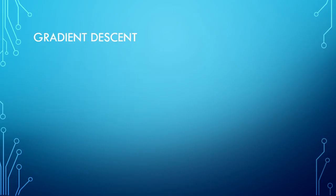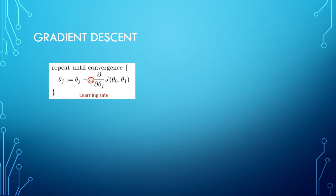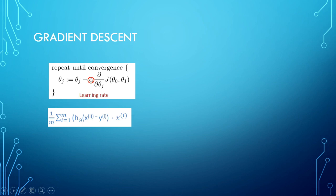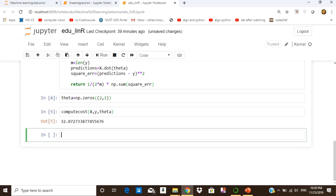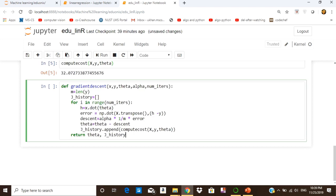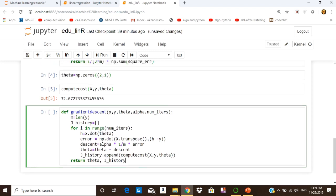The gradient descent algorithm updates our parameters by subtracting a product of alpha and the partial derivative of the cost from the original value of theta. We implement this in Jupyter notebook by creating a function named gradient_descent, passing x as input features, y as the target variable, theta, alpha as the learning rate, and the number of iterations — which is how many times we update our parameters.